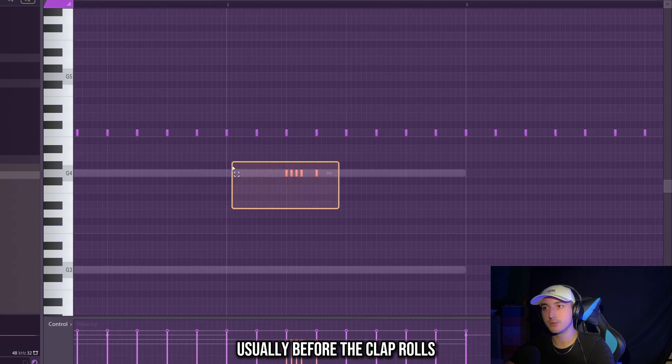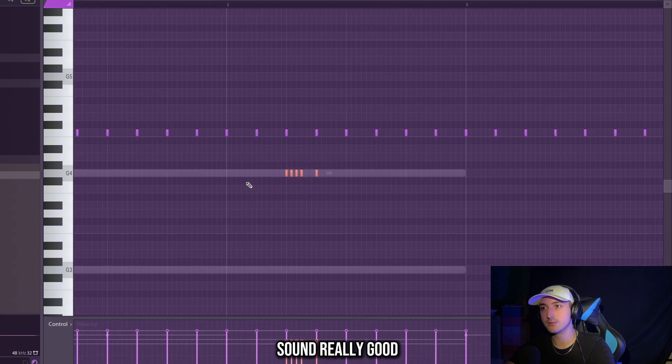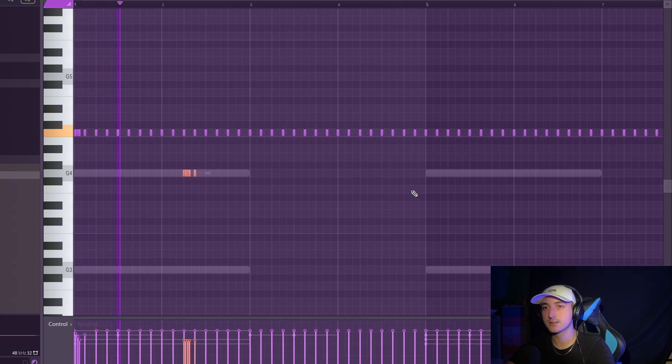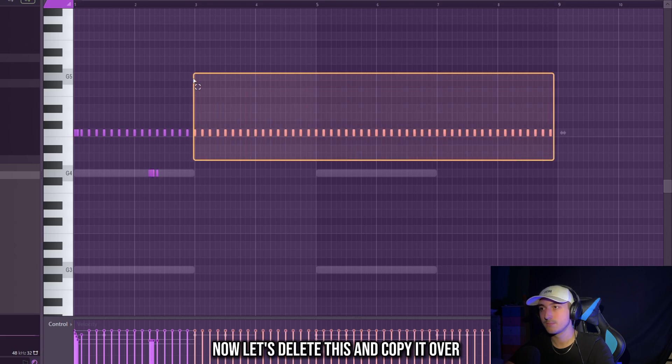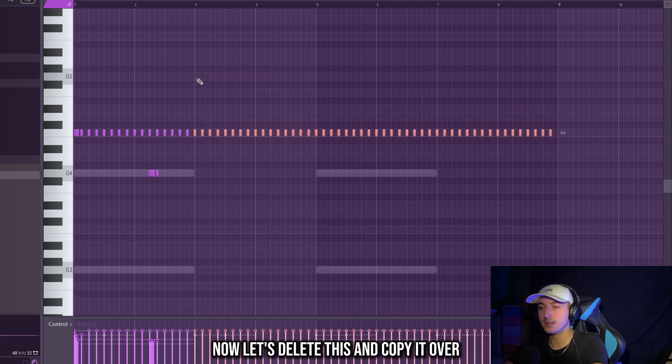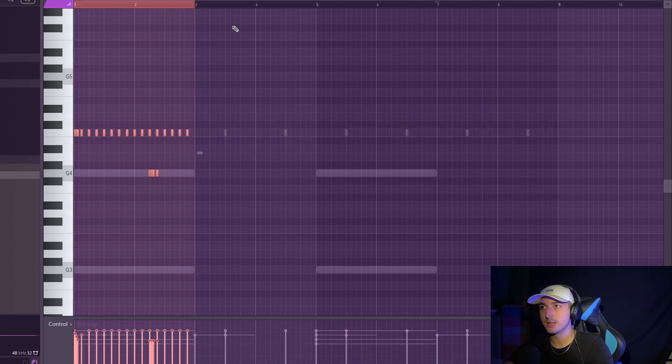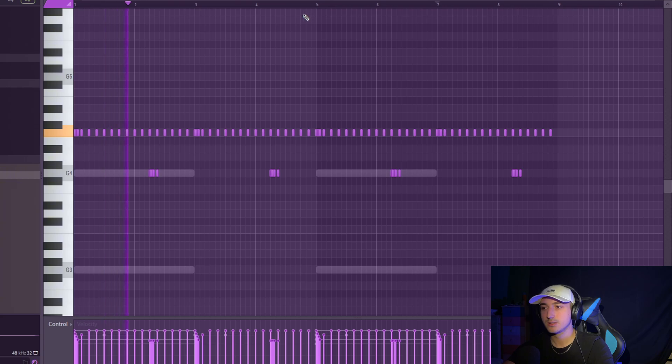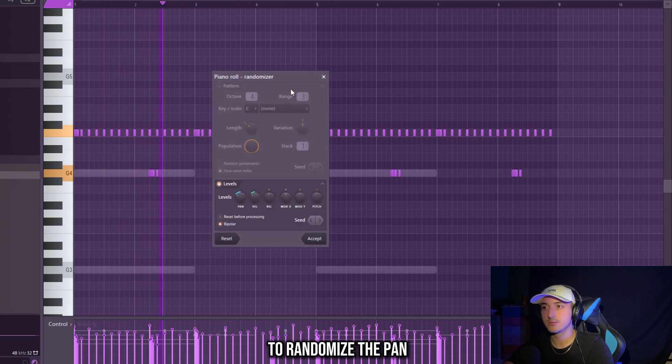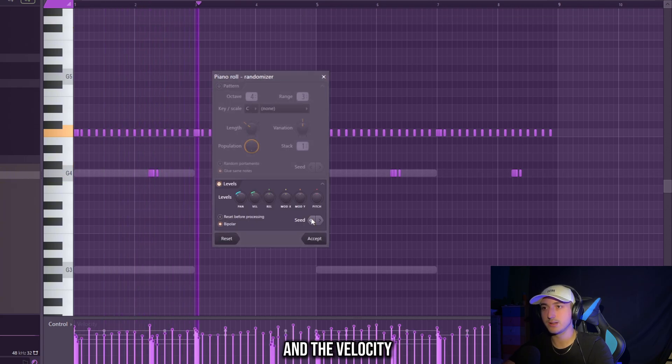Usually before the clap rolls sound really good. Now let's delete this and copy it over. Click alt R, randomize the pen and the velocity.